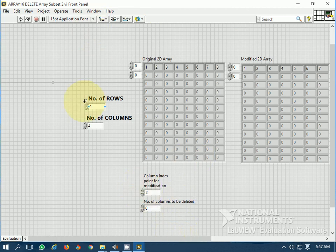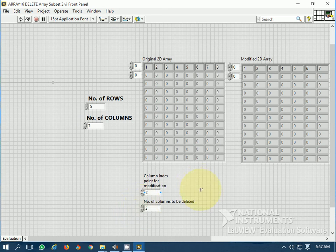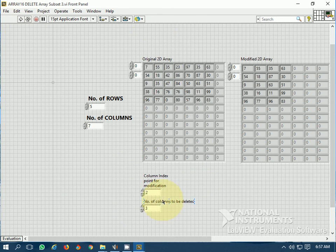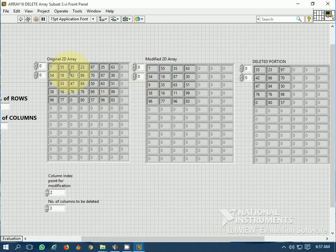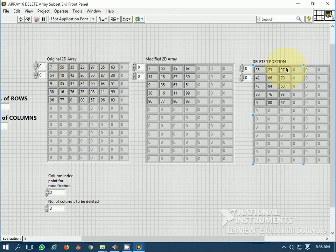Let's generate a 5-row by 4-column array and choose the index for the modification point to be 2, with 3 columns to be deleted. So at column index 2, from the 3rd column onwards, 3 columns have been deleted — columns 1, 2, and 3. These are the deleted columns and this is the modified 2D array.